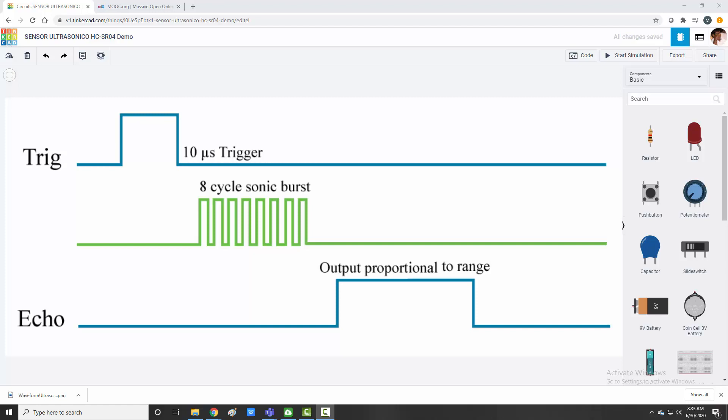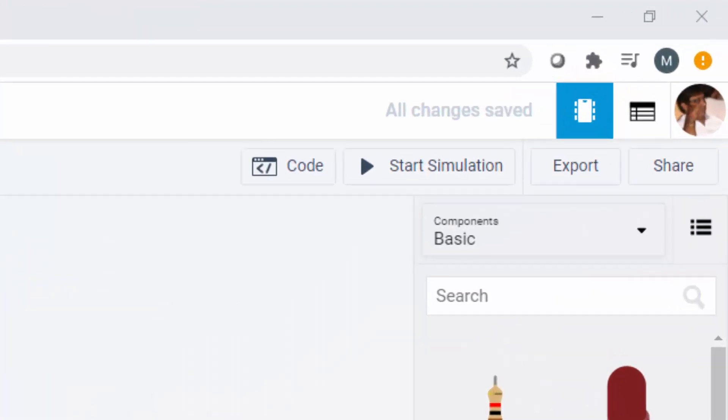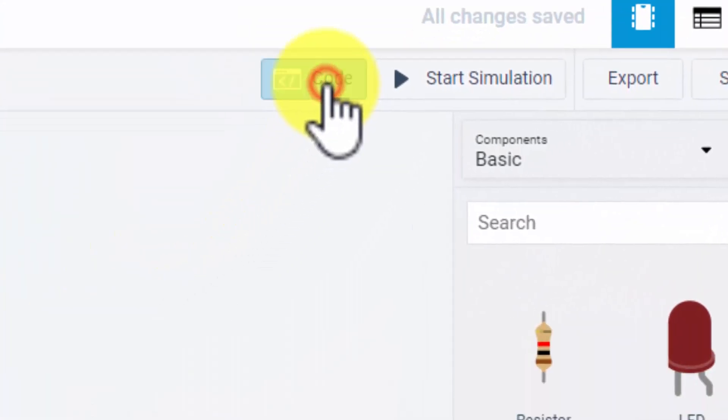In this waveform, I have to give a trigger for ten microseconds. Once I give trigger, it will send a burst of eight cycles of ultrasonic wave and the echo pin will go high which is read by the Arduino. Now when this burst is returning back, reflected by the object, the pin will go low. So a high to low pulse is generated which you can see in the waveform and that pulse will decide the time period of transmit till reception. So let's see the code part of it.